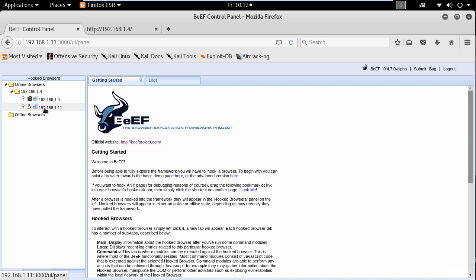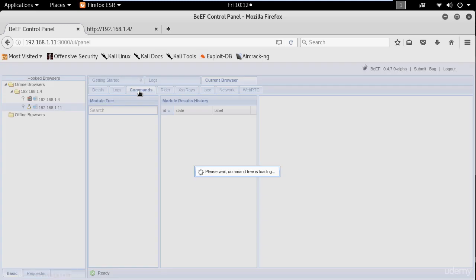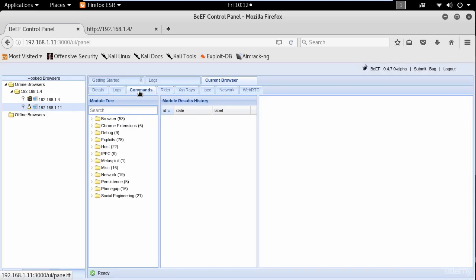In my case I am going to select the Linux browser. And go to commands and here you have a bunch of options.